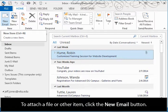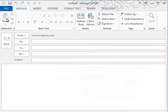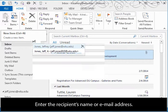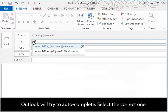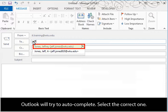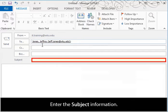To attach a file or other item, click the New Email button. Enter the recipient's name or email address. Outlook will try to autocomplete. Select the correct one. Enter the subject information.